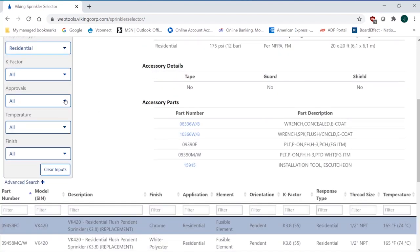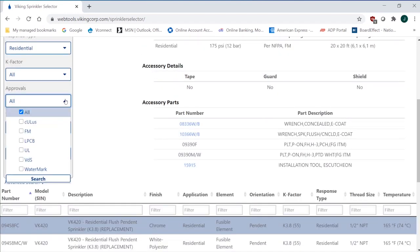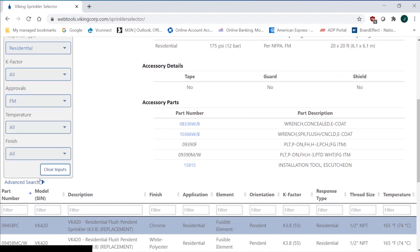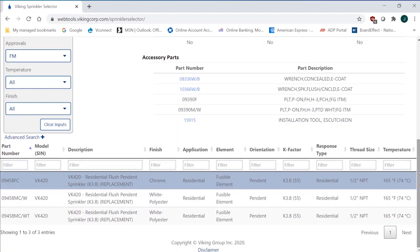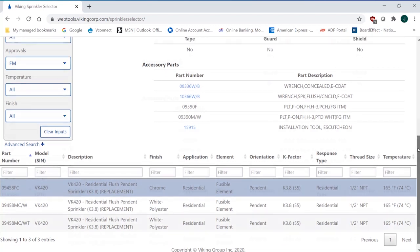But the approvals - do I want an FM approval on a residential sprinkler? So if I click FM just as an example for a pendant, you'll be able to see that I've limited it now to three entries, the VK420. That's an FM-approved residential pendant sprinkler.